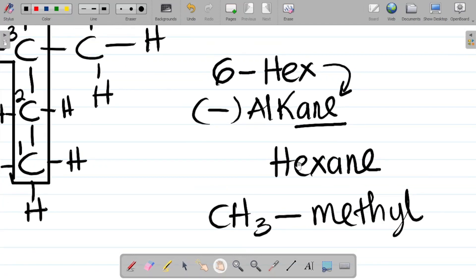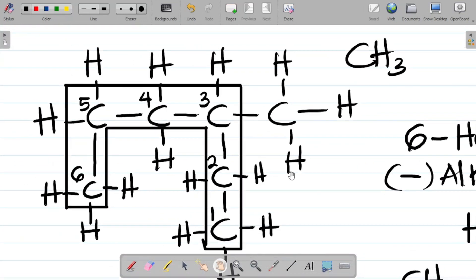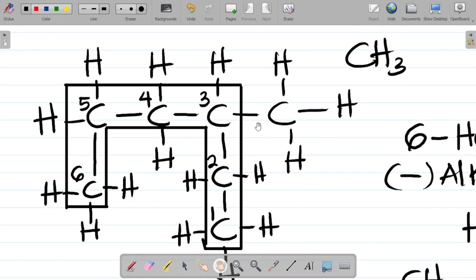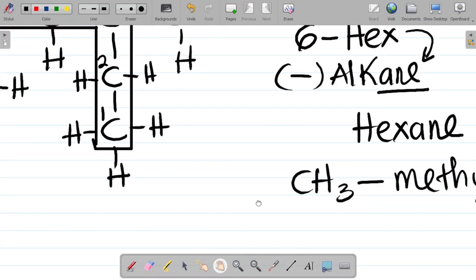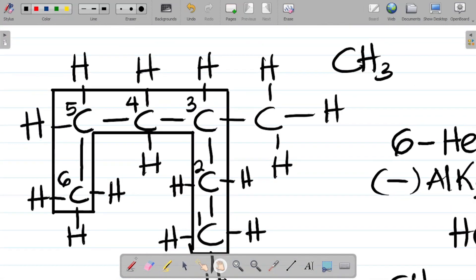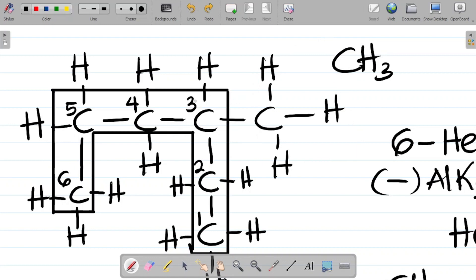If you're confused with all of this, I've prepared a course on organic chemistry that would help you in naming compounds. Now proceeding: we have methyl here. Observe that methyl is attached to this particular carbon here, and if you look at the number of that carbon, it is carbon three.